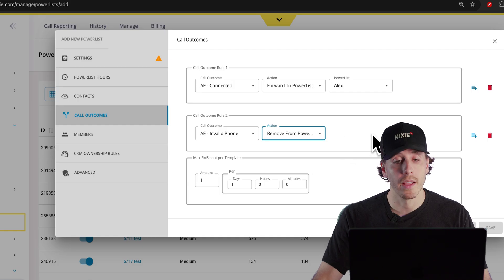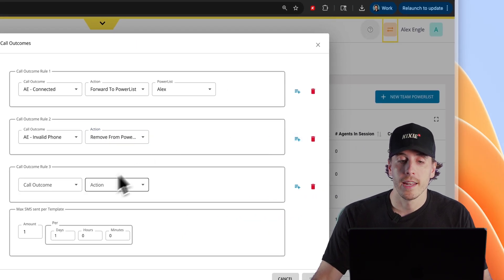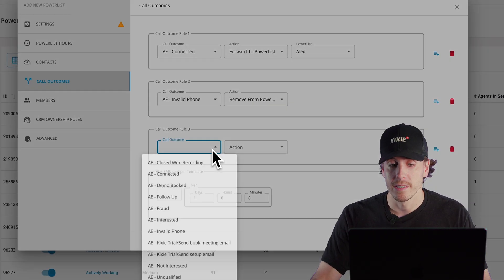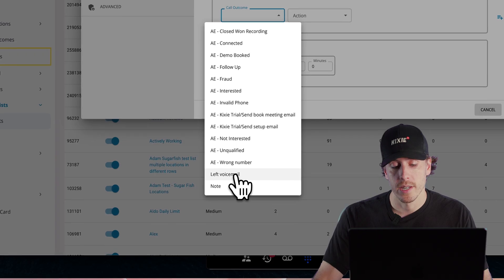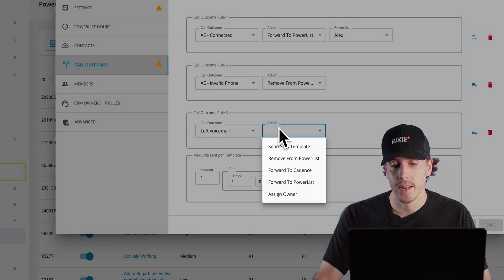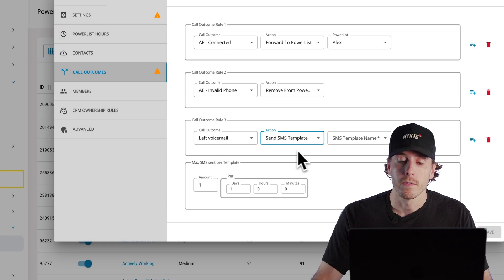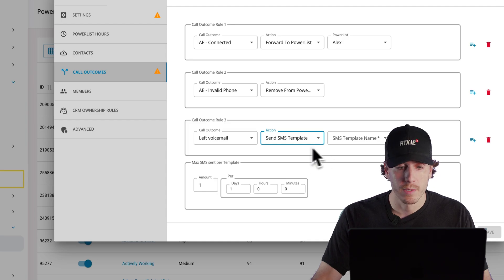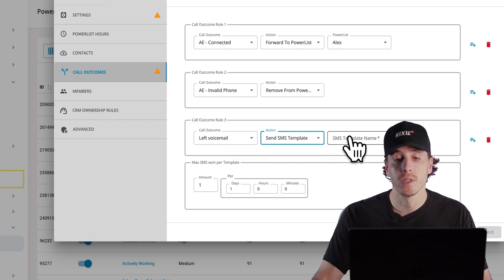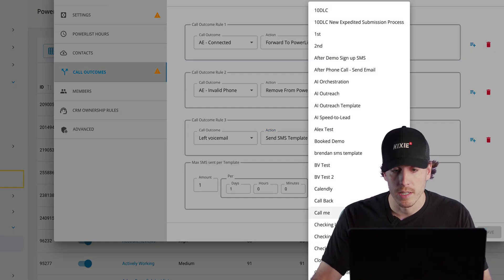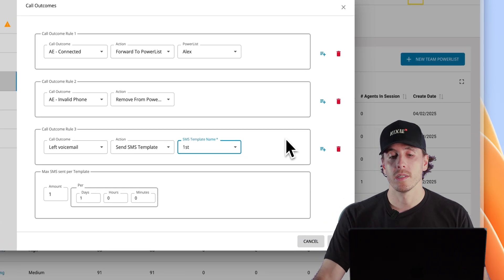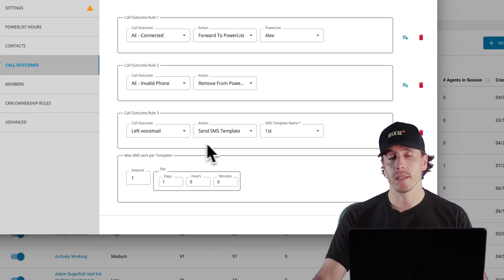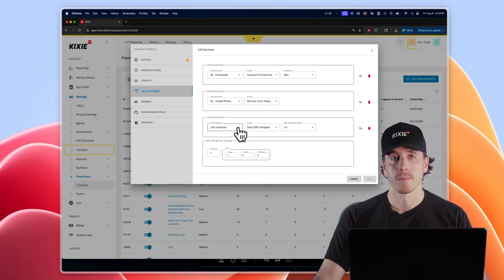A lot of our users like to do a double tap after leaving a voicemail by sending a text message. If you do like to send a text message, choose the outcome you wanted associated with, select send SMS template, and choose the text that you want to send automatically after that outcome is left.